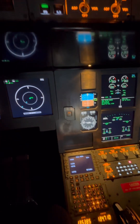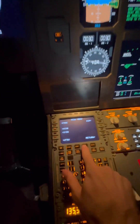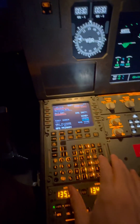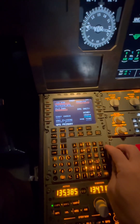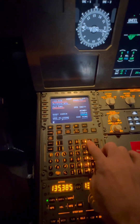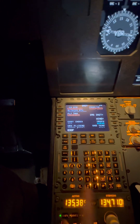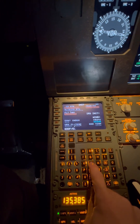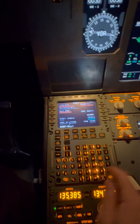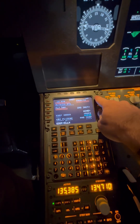Next we're going to go to the INIT page, and first we will need to put in our departure and arrival airports, which is Echo Delta Delta Foxtrot for Frankfurt and Echo Lima Lima X-ray for Luxembourg.